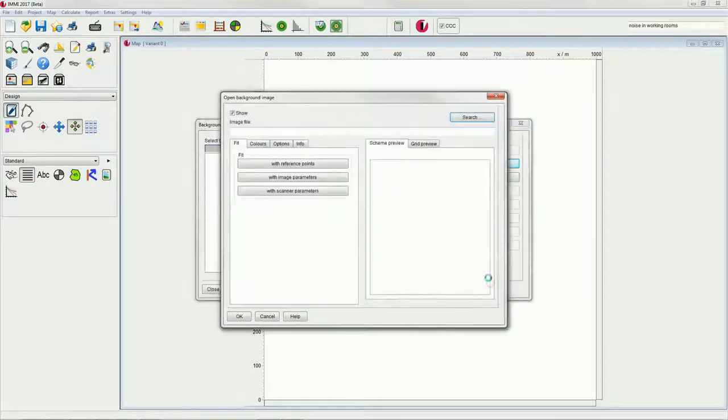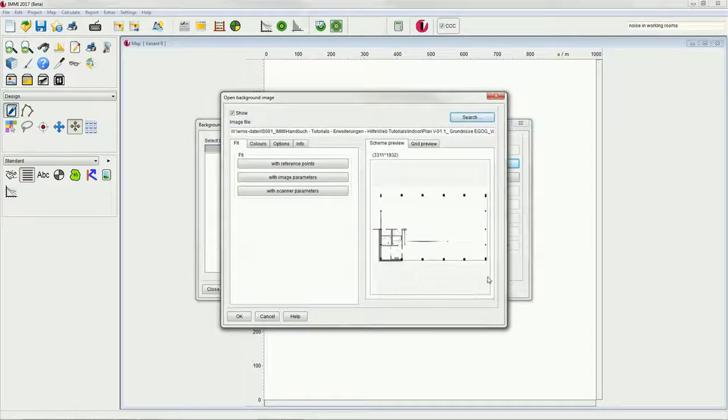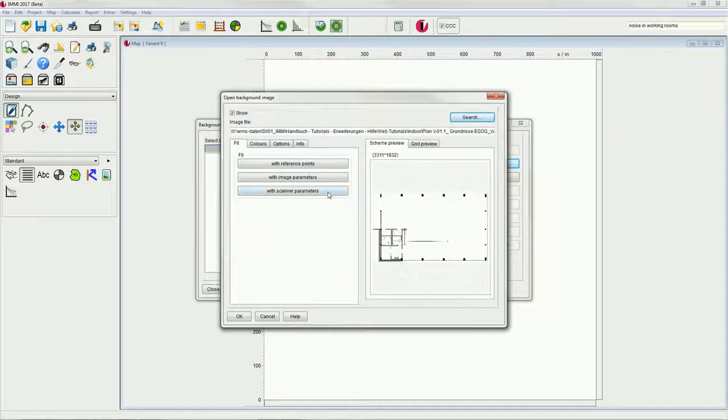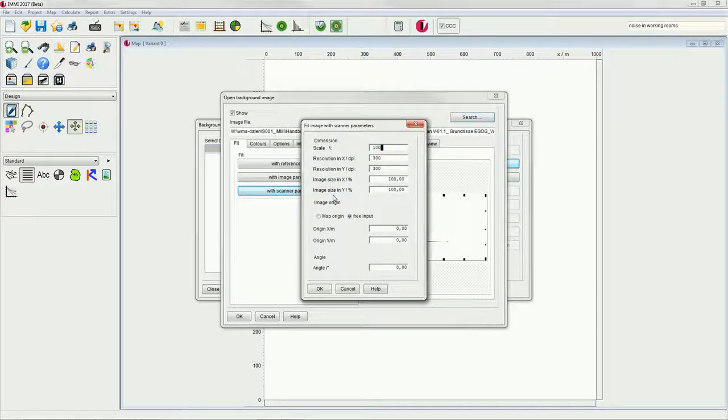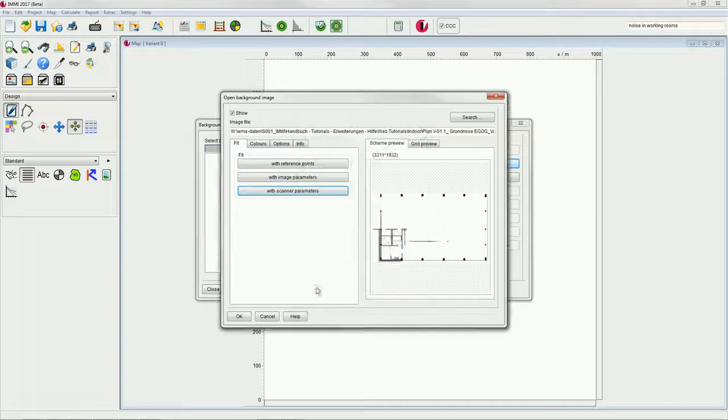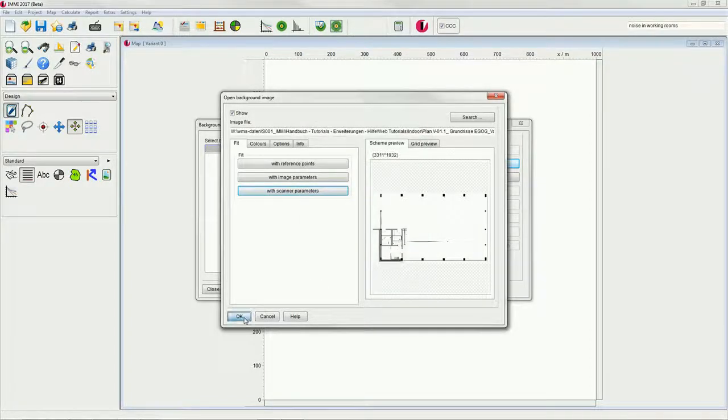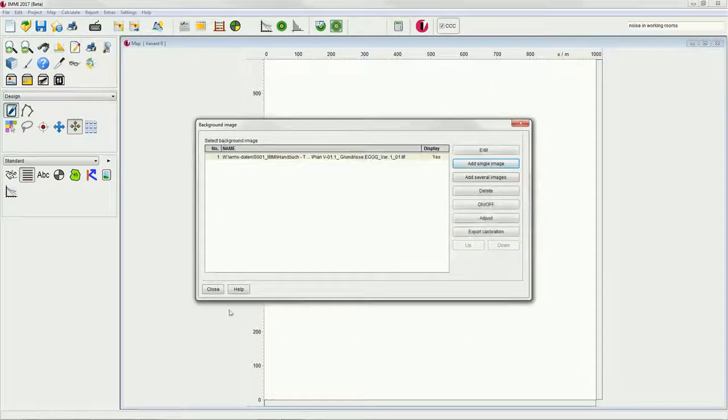In our example, we would like to fit the image with the help of the scanner parameters.